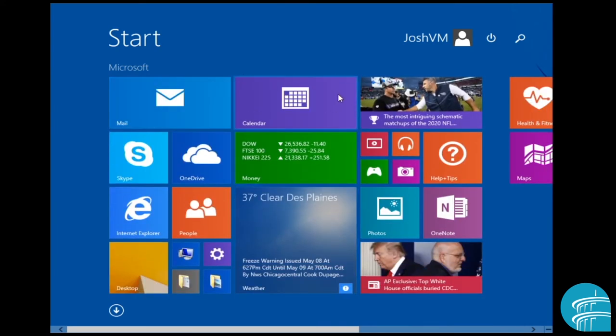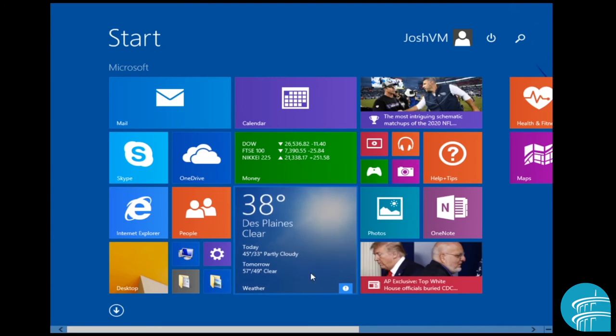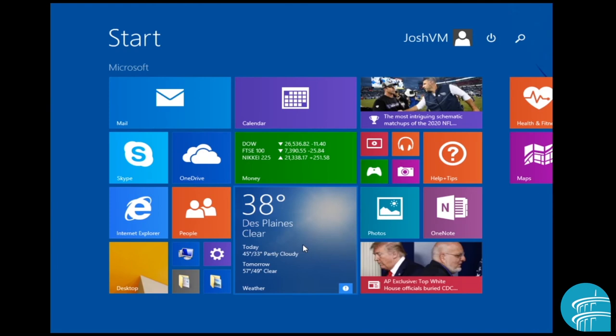So that is the Windows 8 start screen. Now, one other thing before I actually show you the Windows desktop is some apps are like this weather app right here. These are what we call, only some tiles are compatible with this, but these are what we call live tiles.